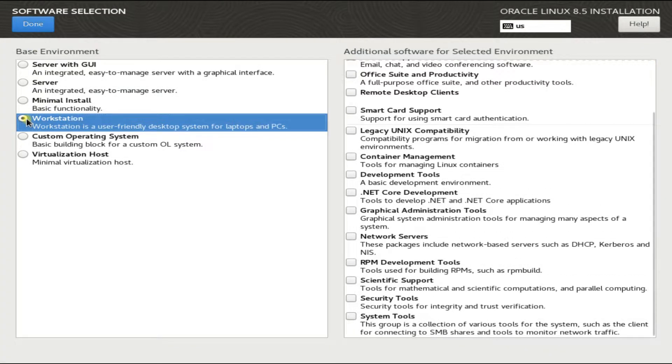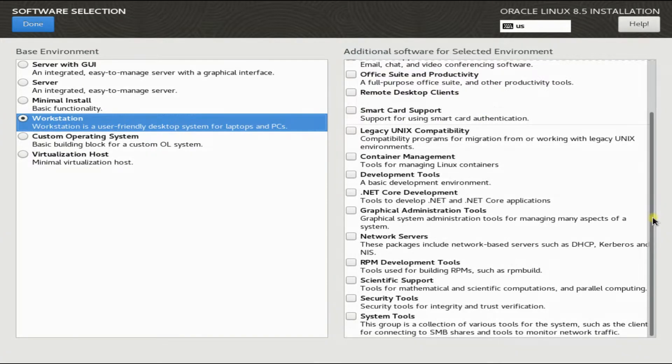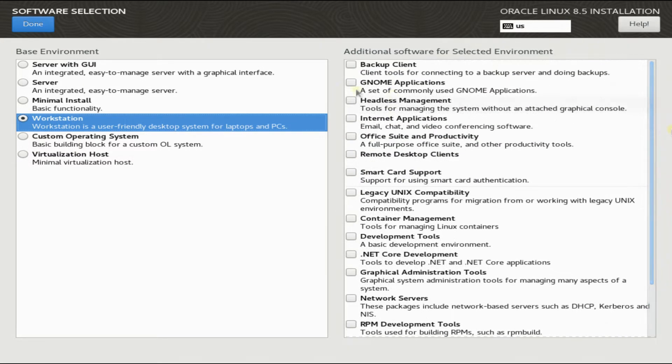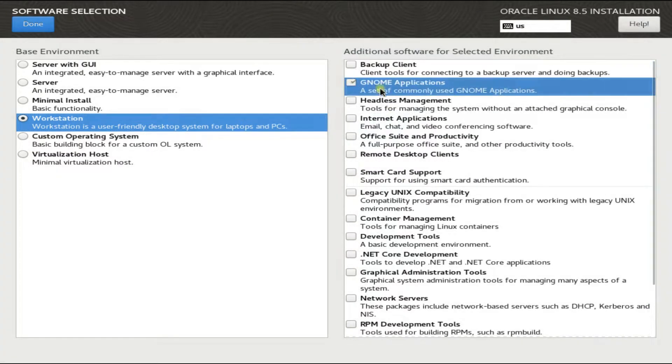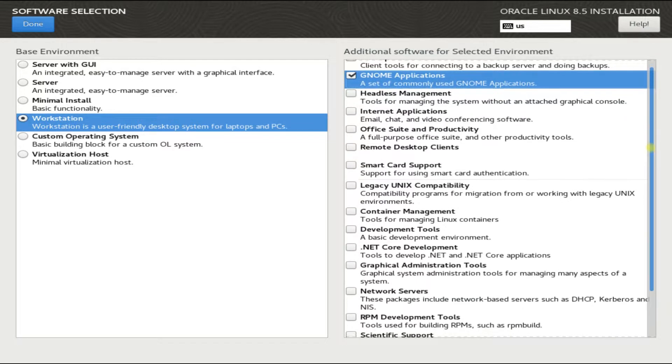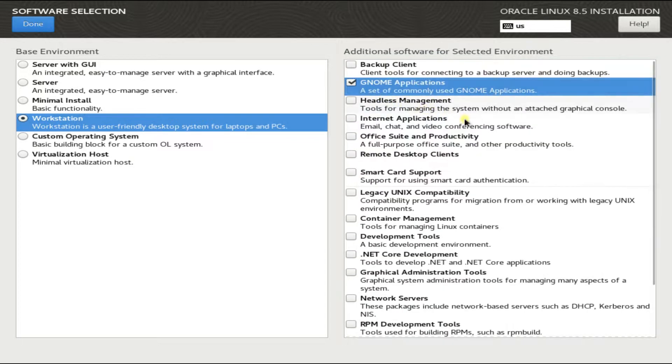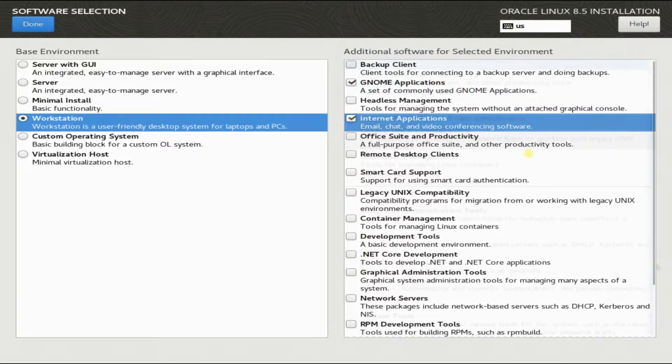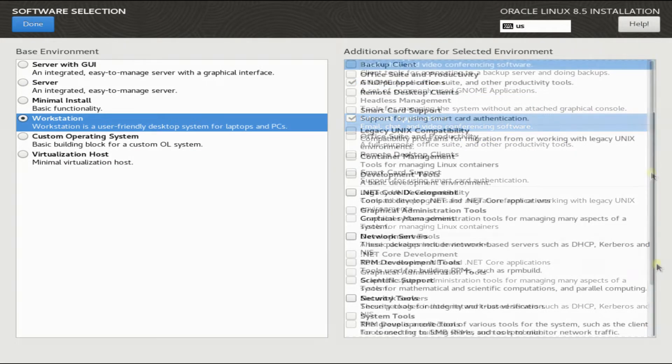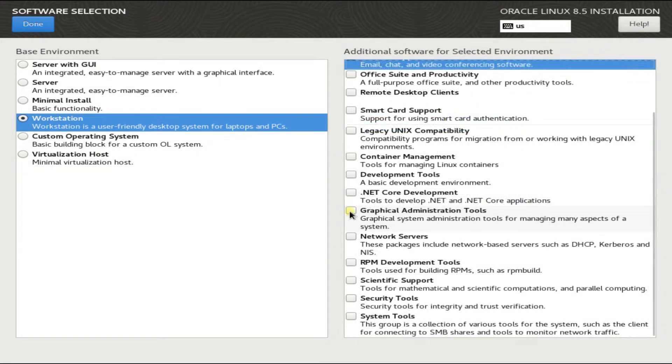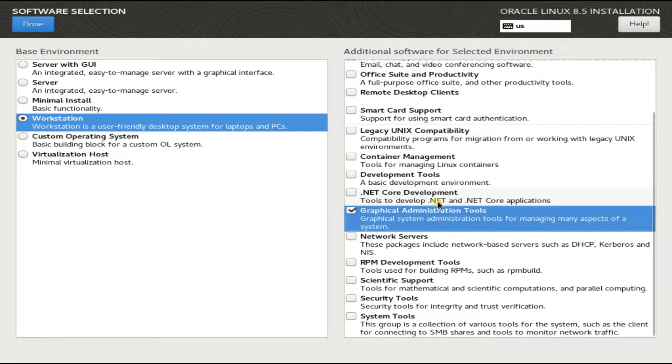We prefer a workstation base environment, which is most suitable for laptops and PCs. Additionally, we are choosing some packages for our chosen environment. You can choose as per us or your own selection. When you are done, hit done.